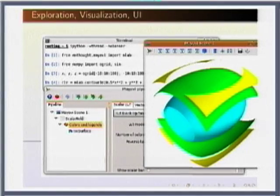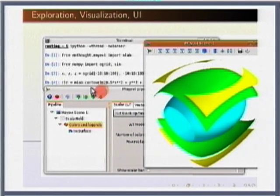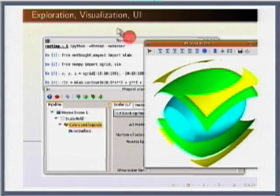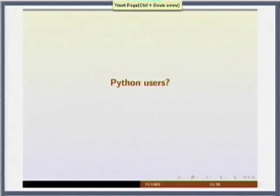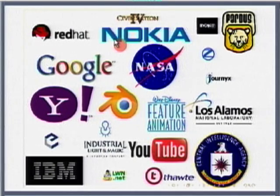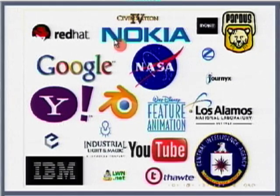Here is another example of things you can do with Python: an interactive exploratory environment, user interfaces, and visualizations. Who uses Python? The list is very large — just a sampling includes Red Hat, Google, Yahoo, Blender, YouTube (most of YouTube runs on Python), IBM, Los Alamos Laboratories, and a wide variety of others.